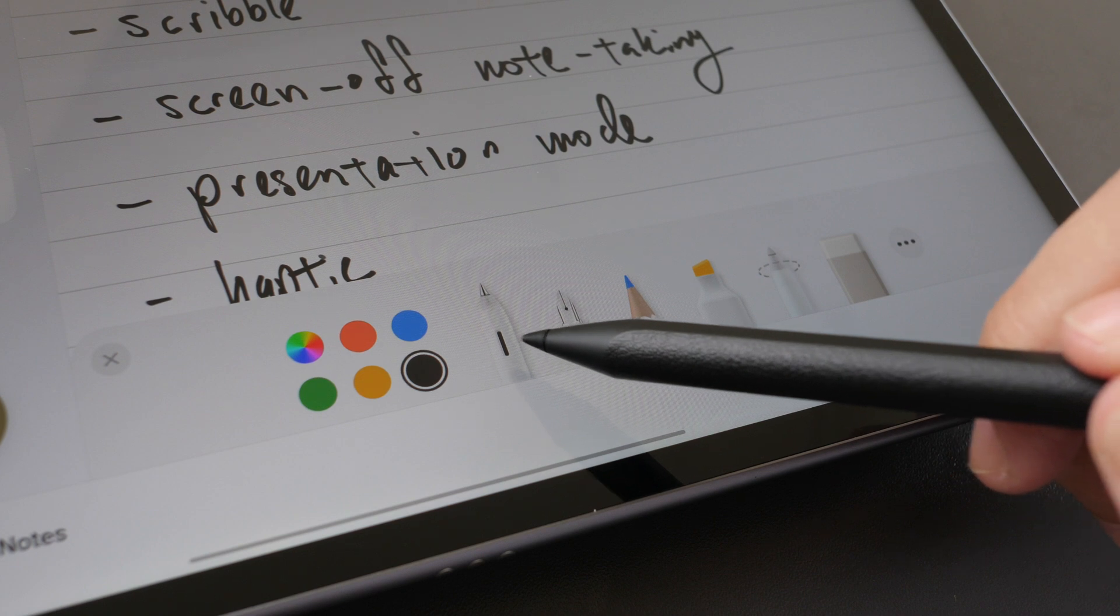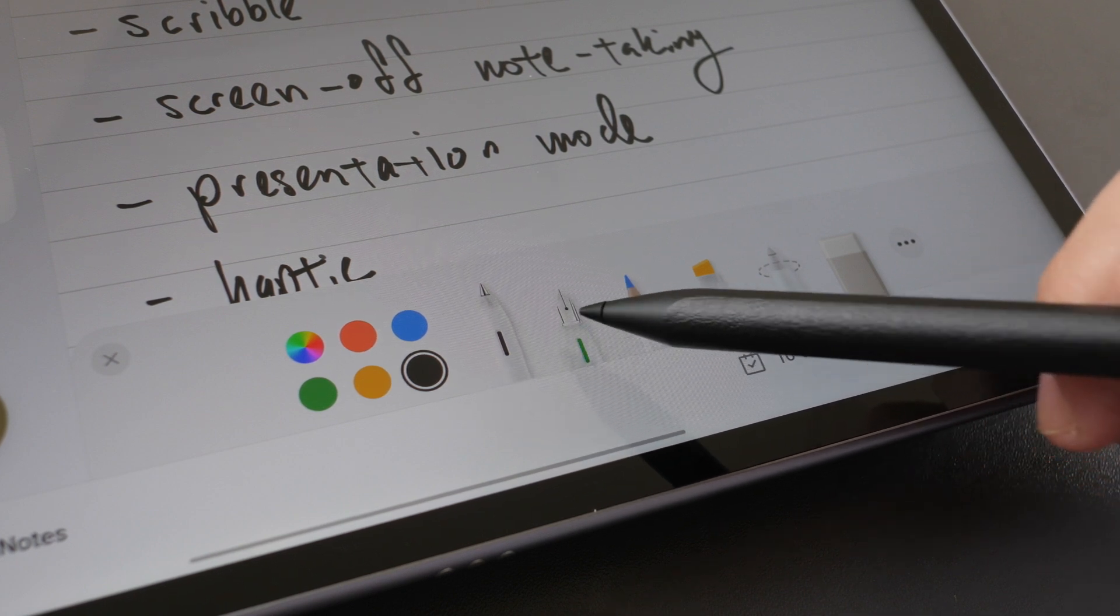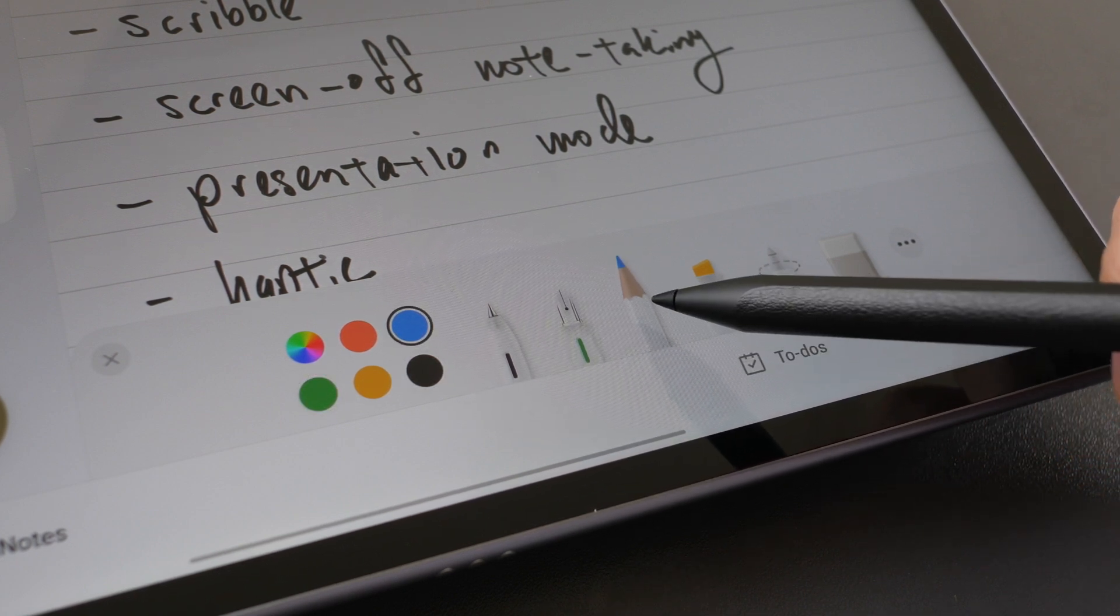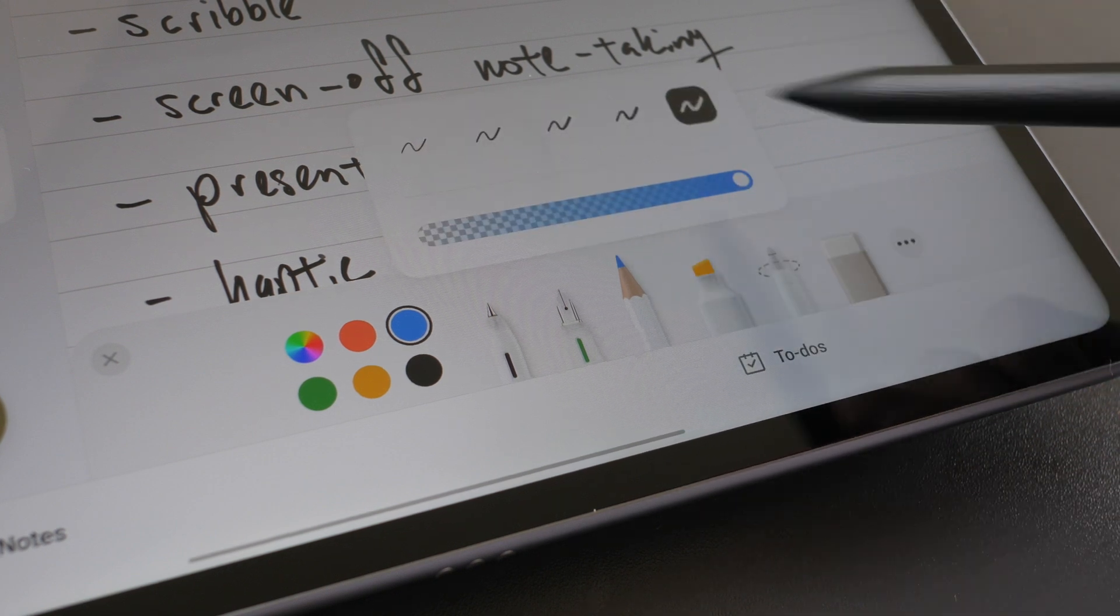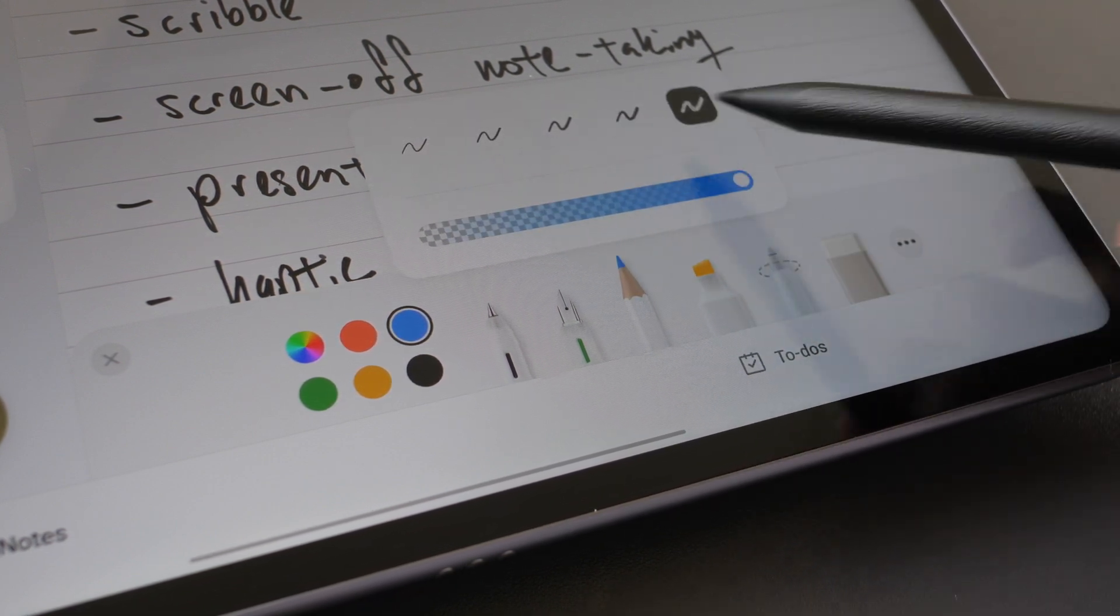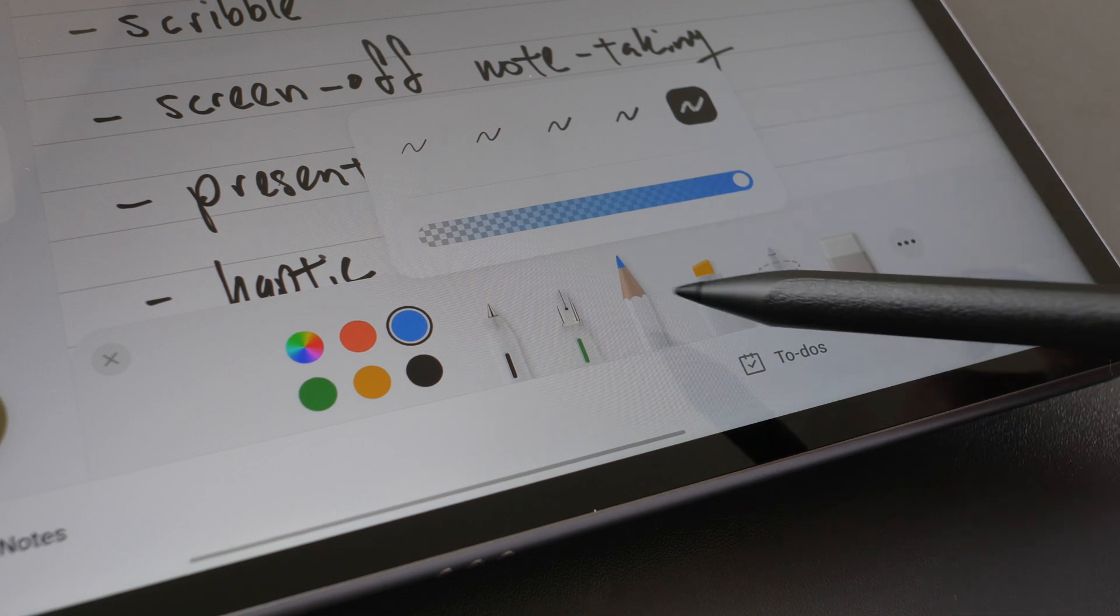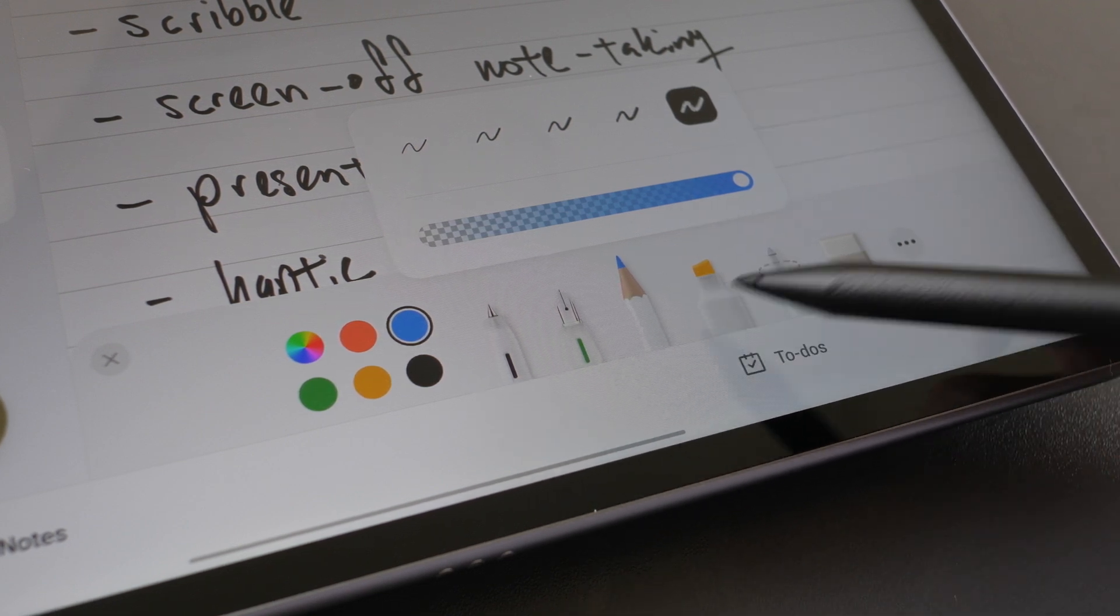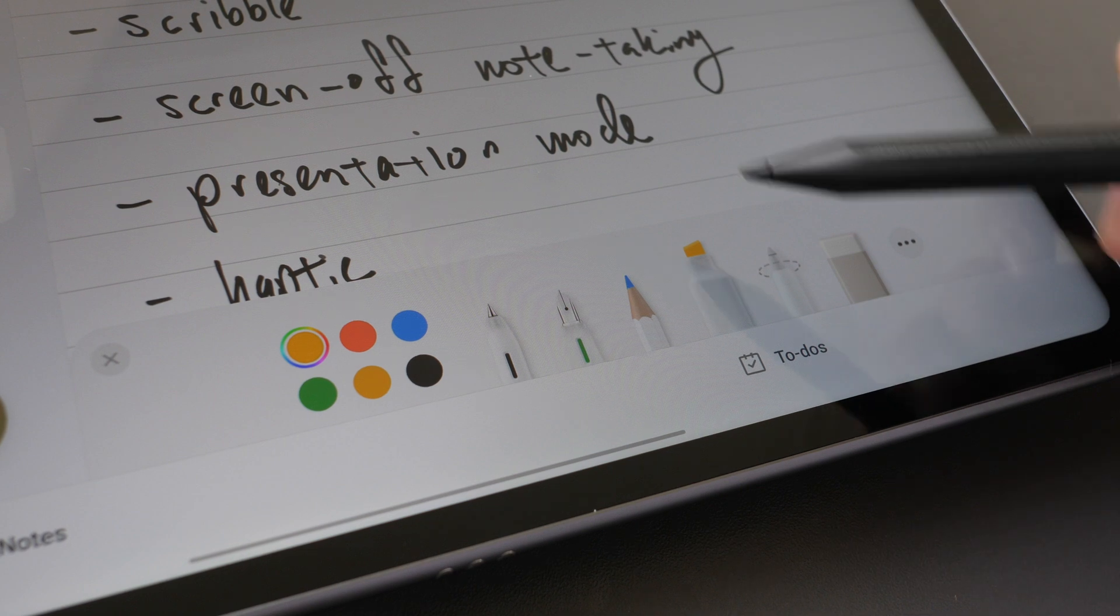This is the roller ball pen, fountain pen, pencil, and when you tap on the tool you get extra options to change the opacity or increase the thickness. By the way, the haptic feedback for all these tools is the same.